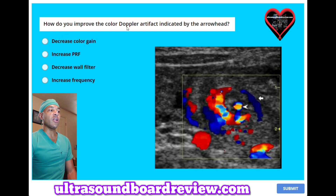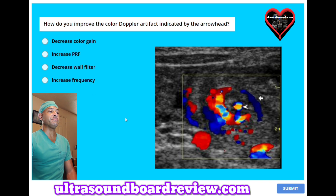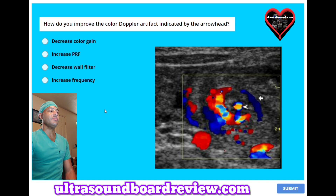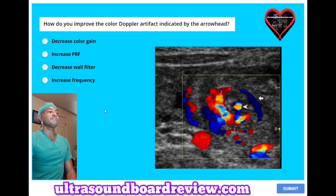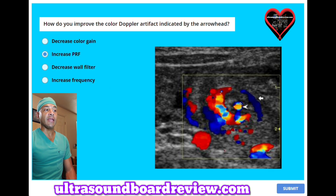How do you improve the color Doppler artifact indicated by the arrowhead? A, decreased color gain. B, increased PRF. C, decreased wall filter. Or D, increased frequency. How do we improve this color Doppler right here? The answer is B, increased PRF to reduce or eliminate aliasing.